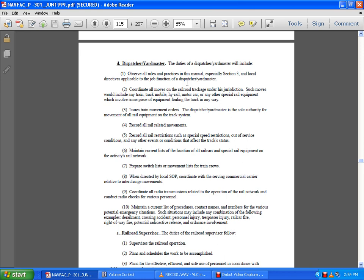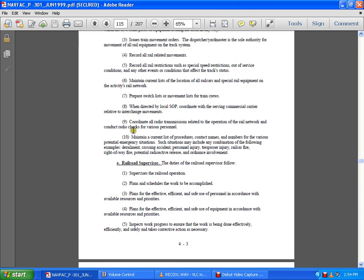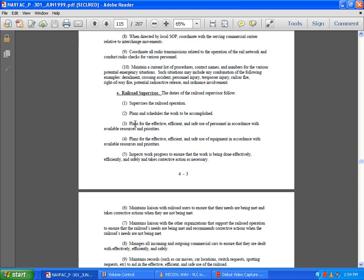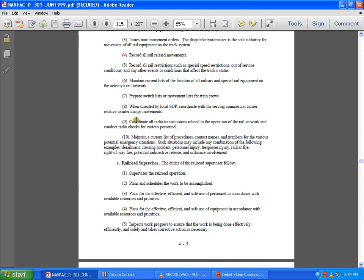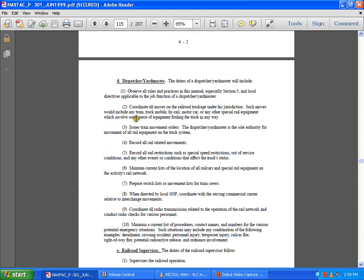Coordinate with commercial carriers relative to interchange movements. Coordinate rail radio transmissions related to operating the railway network. Conduct periodic railroad checks by various personnel. Maintain a current list of contact persons and procedures for numerous potential emergency situations, such as derailment, crossing accidents, personal injury, trespassers, railway car fires, or radioactivity release.